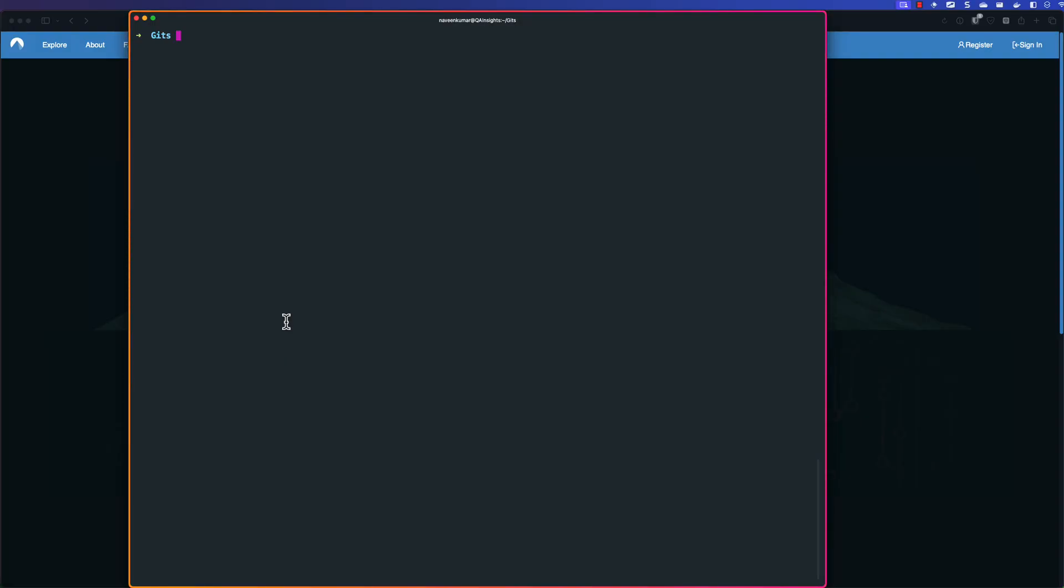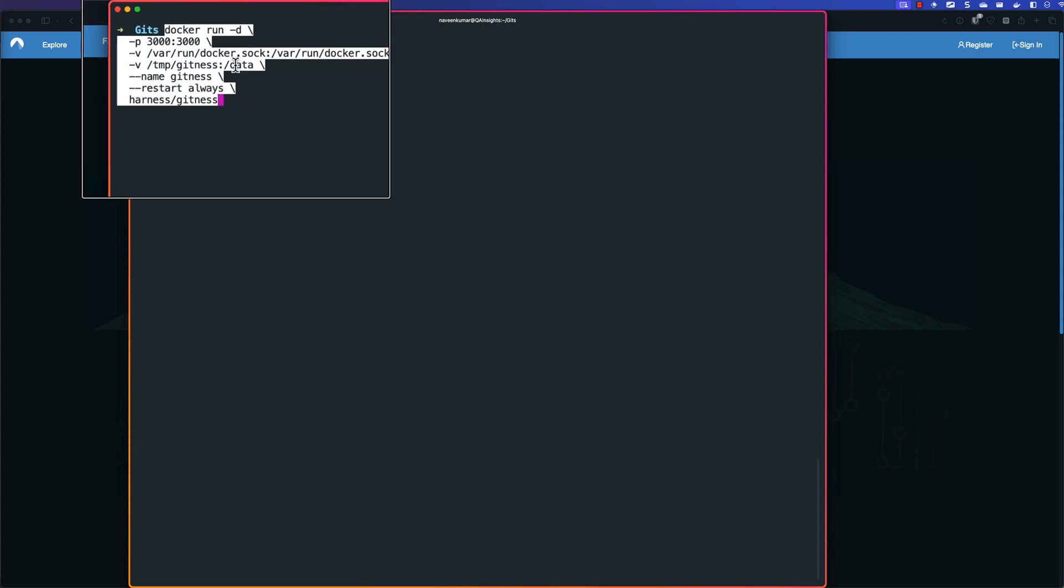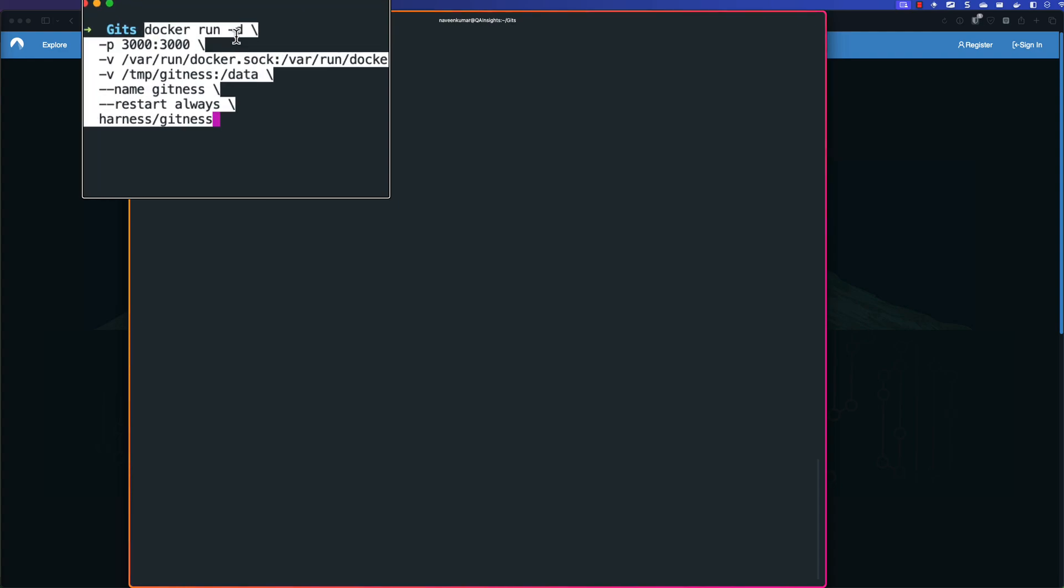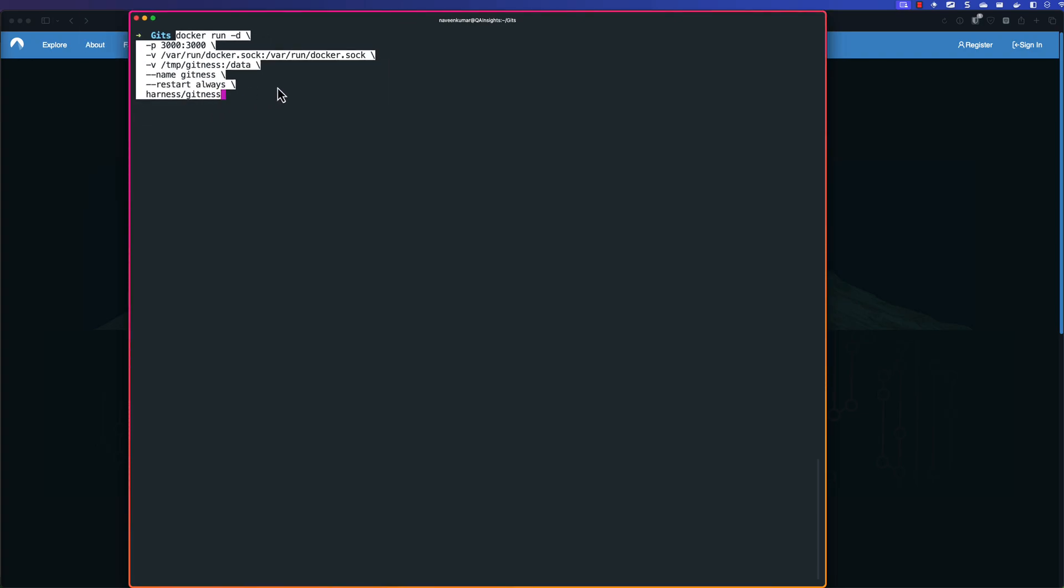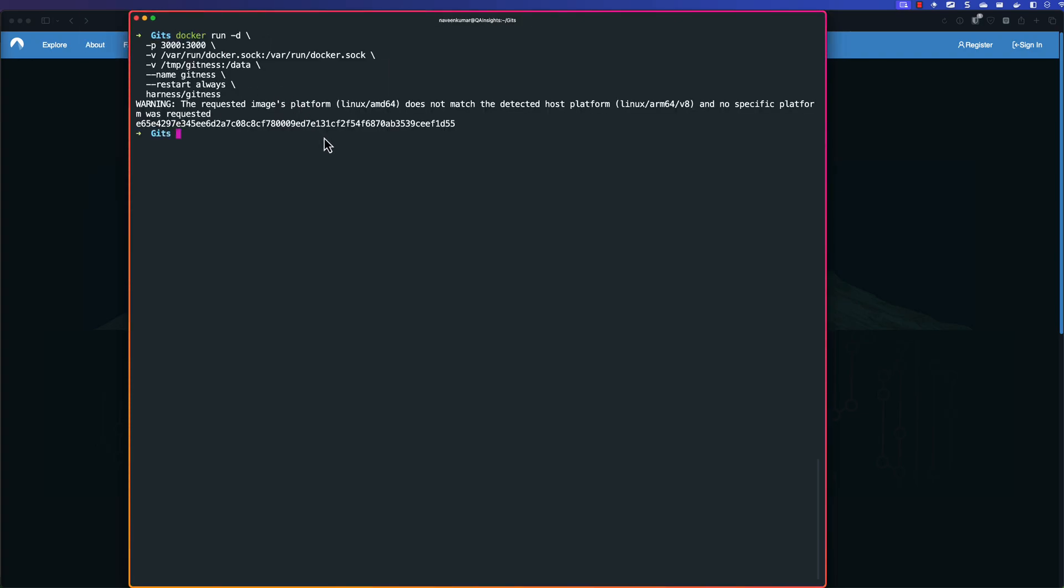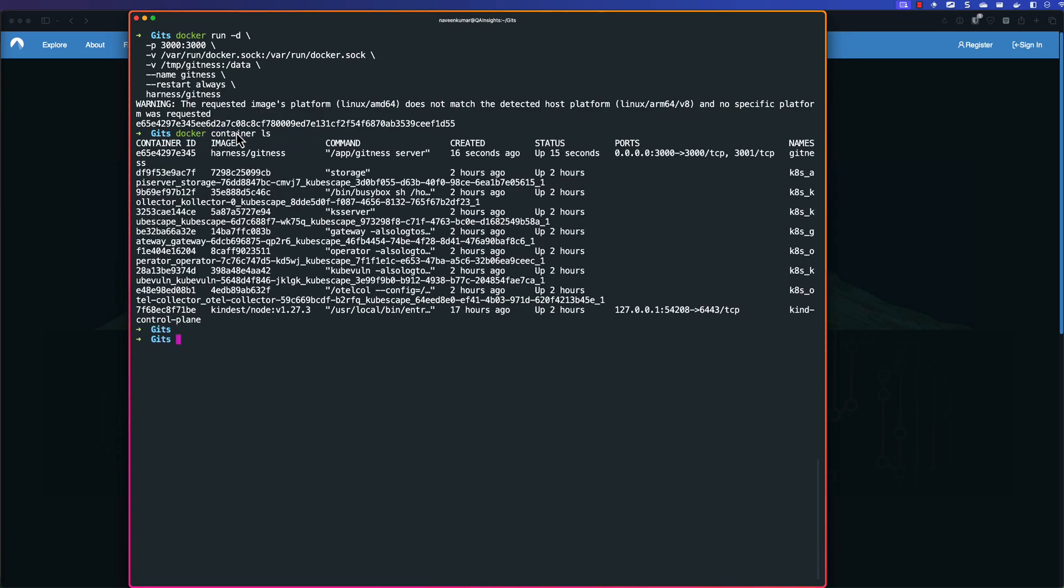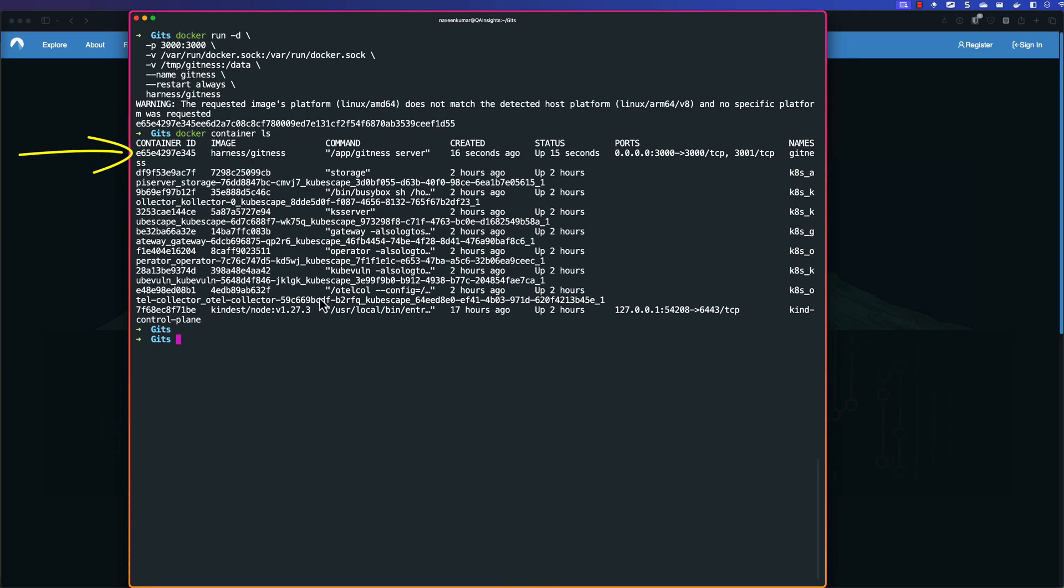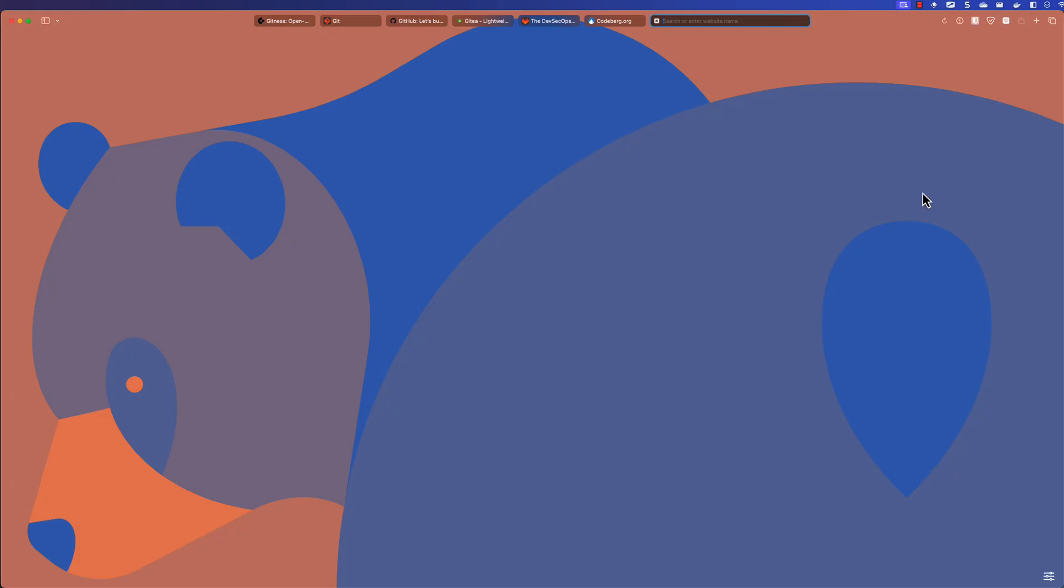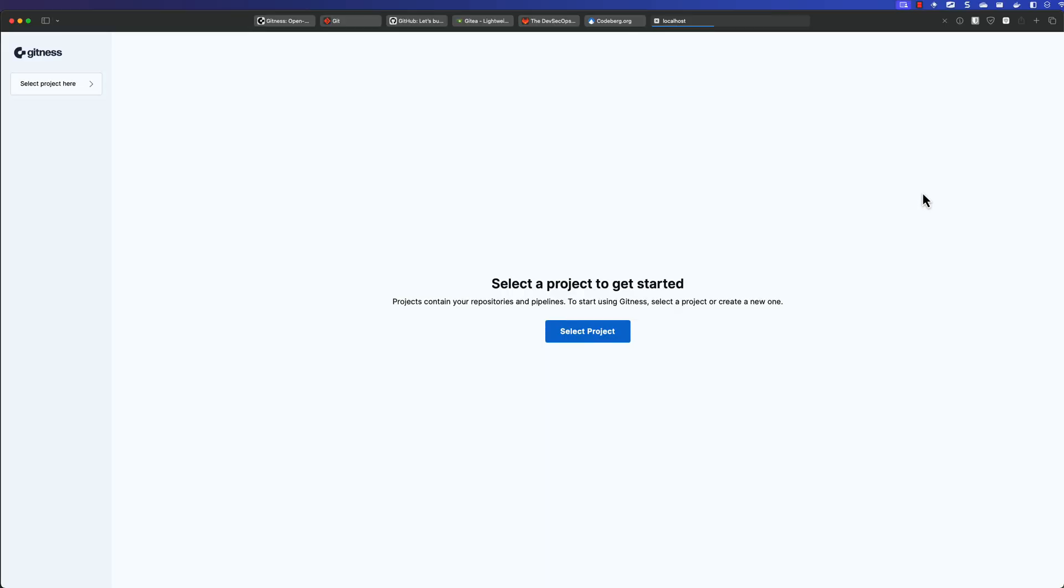So all you need is Docker. Once you have Docker up and running, you have to just issue this command which will run the Gitness in your Docker. So here we are running Docker in daemon mode, hyphen D, and the port we are associating with 3000 and two volumes. One is for the Docker.sock and another one is to store your Gitness data. And the name is Gitness, the container name, and restart always and Harness slash Gitness is the image. So once you hit enter, for the very first time it will download the image and then it will start the container in daemon mode. Now if you just enter Docker container ls, you can see the Harness slash Gitness here. So now let us go back to Safari and hit localhost 3000 and hit enter.